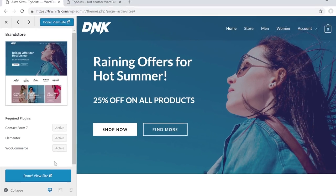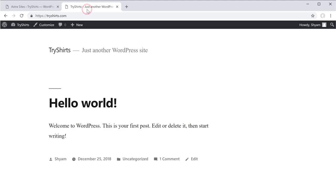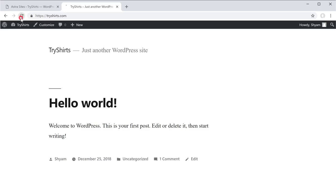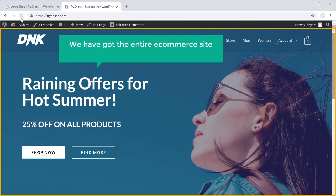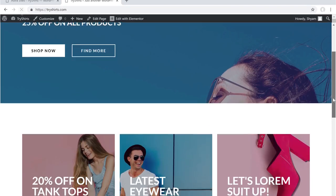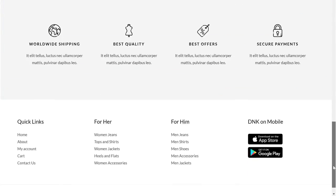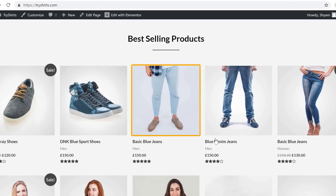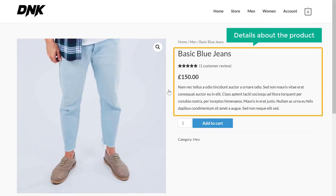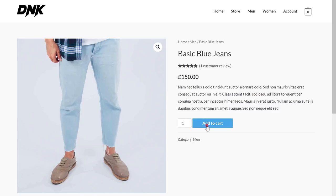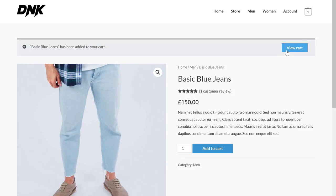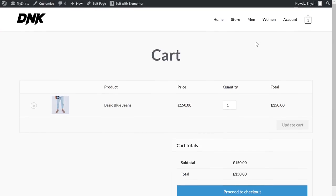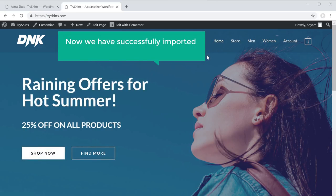Let's see how our site looks. You can see that this is how our site was before — completely empty. Now if you click refresh, you can see that we have got the entire e-commerce site. This is a fully working e-commerce site, which means if you click on a product, you can see the details, add it to cart, view the cart, and proceed to checkout — right after we import the sample site.